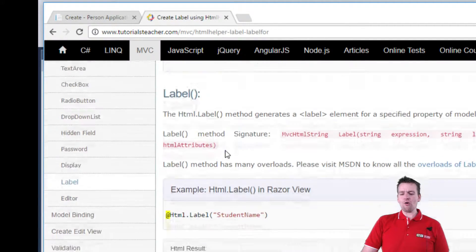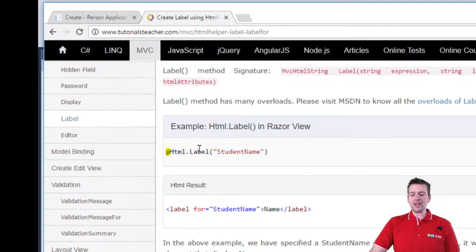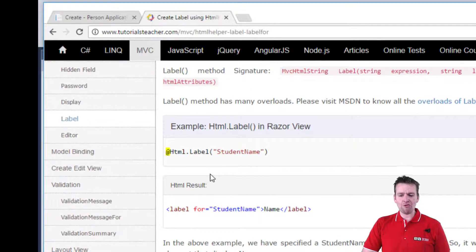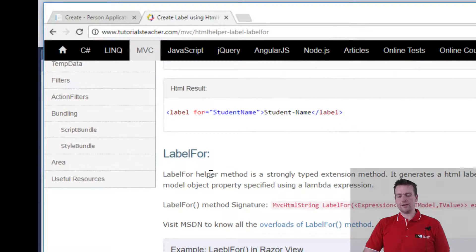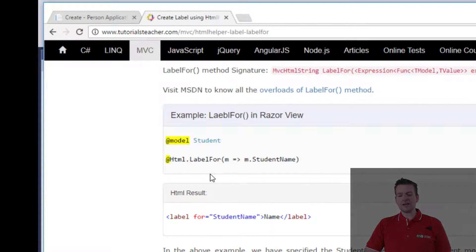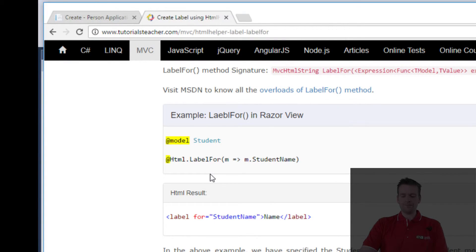So that was the label and the LabelFor, how that was all working. Next let's have a look at the editor and how they work together.